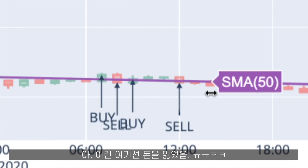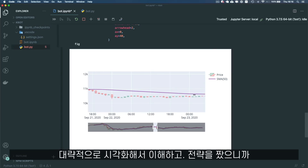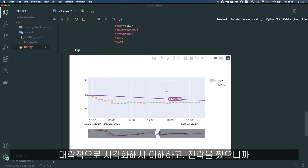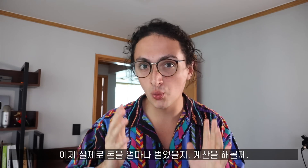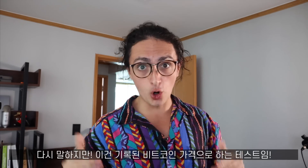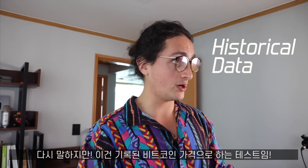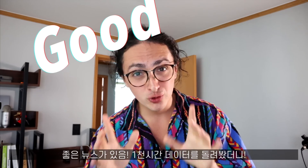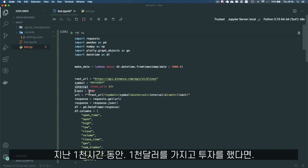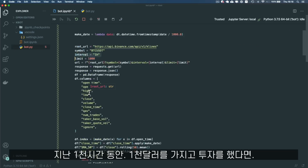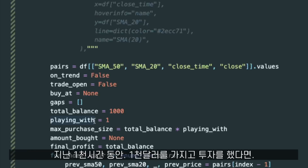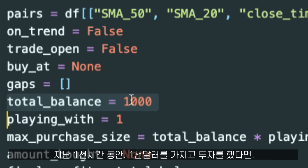Here we lost money. Now that we know and visualized how it would work, I'm going to add some print statements and do the calculation of how much money we would have made — because always test this thing with historical data. I think I have good news, because using the last one thousand hours, if we were playing with one thousand dollars...